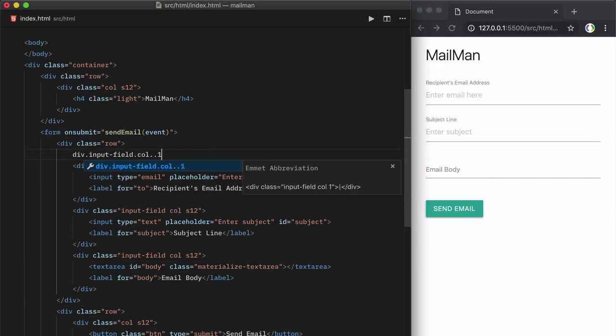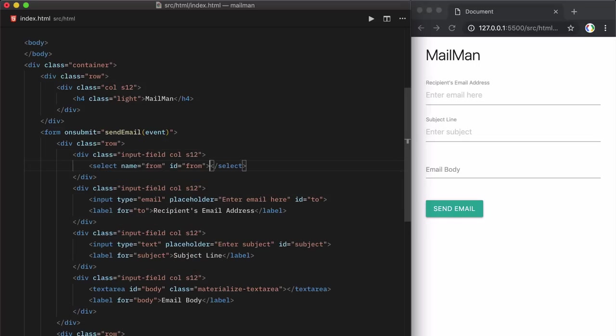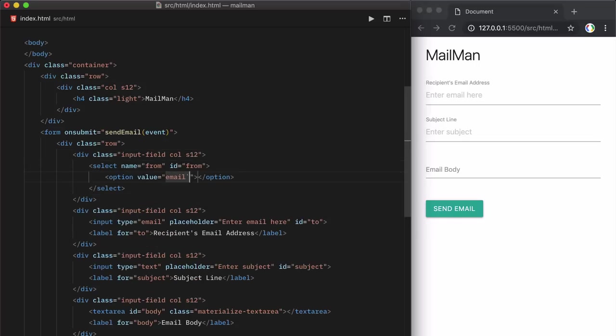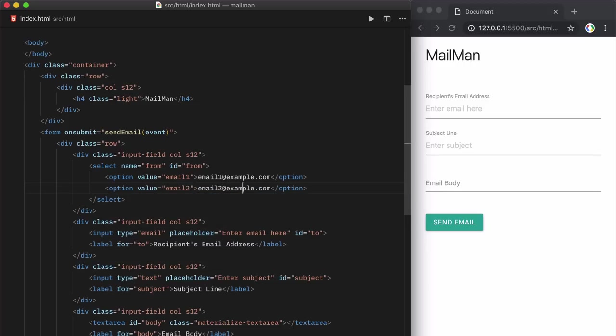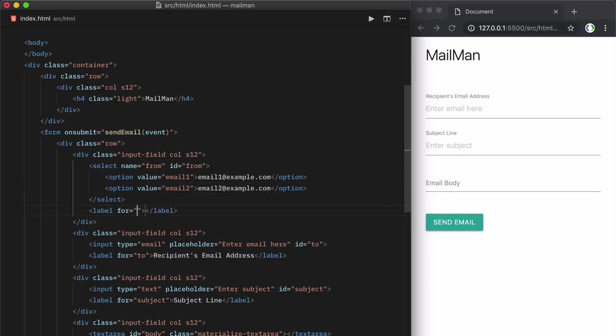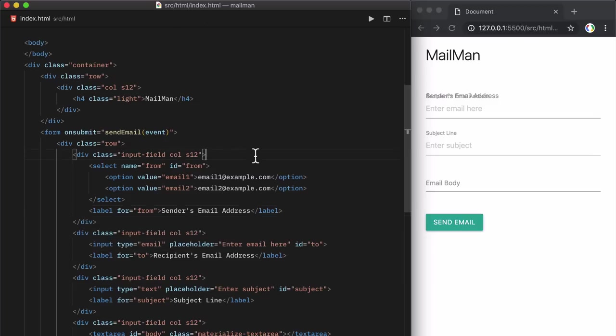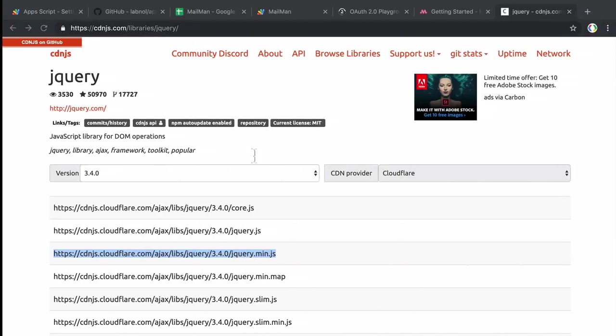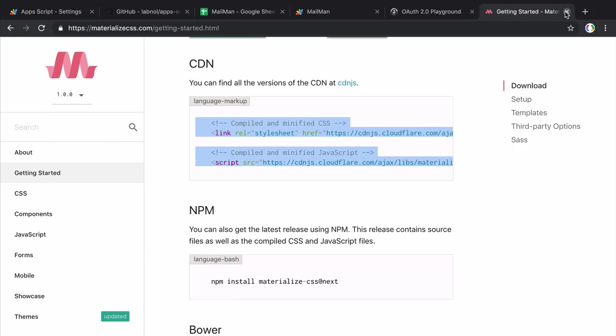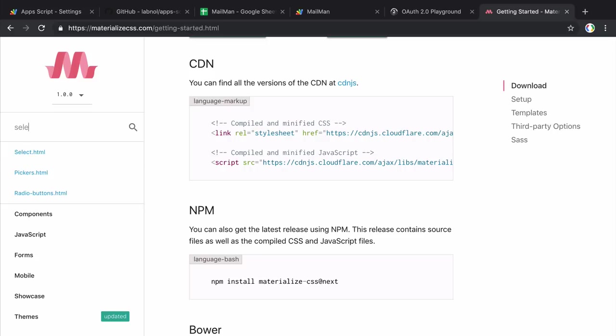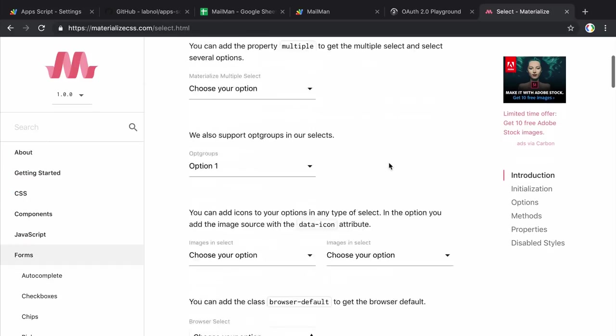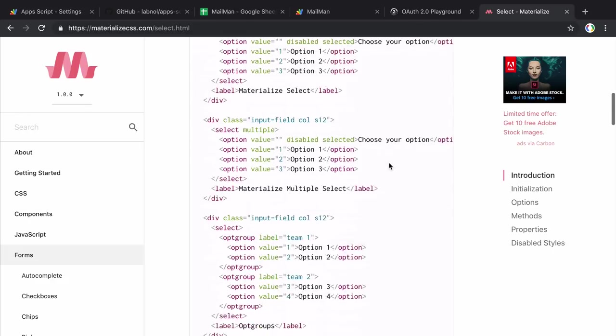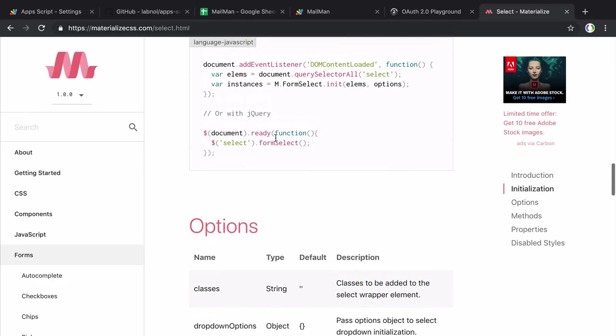Let's also add one select field in our form and this will be a drop down where users can pick the Gmail aliases through which they wish to send their emails. Now if I look at the HTML preview, you can see that the drop down is not appearing. So let's look at the documentation of materialized CSS to see why this is the case. So here it says that you need to initialize the select field for it to show in your document. So let's do that now. Okay, it looks good now.